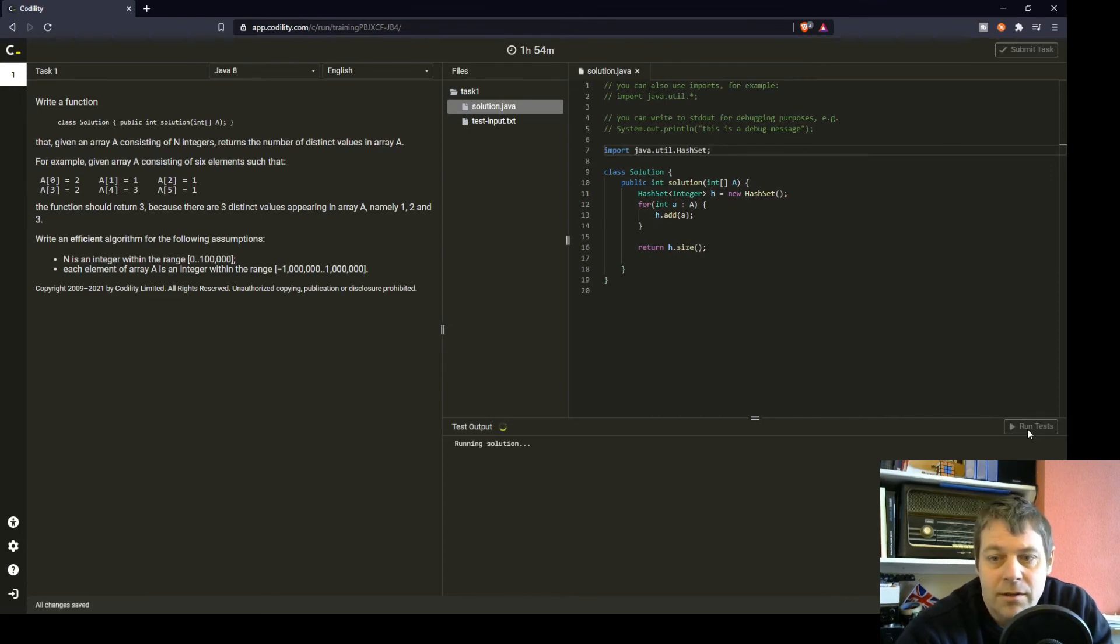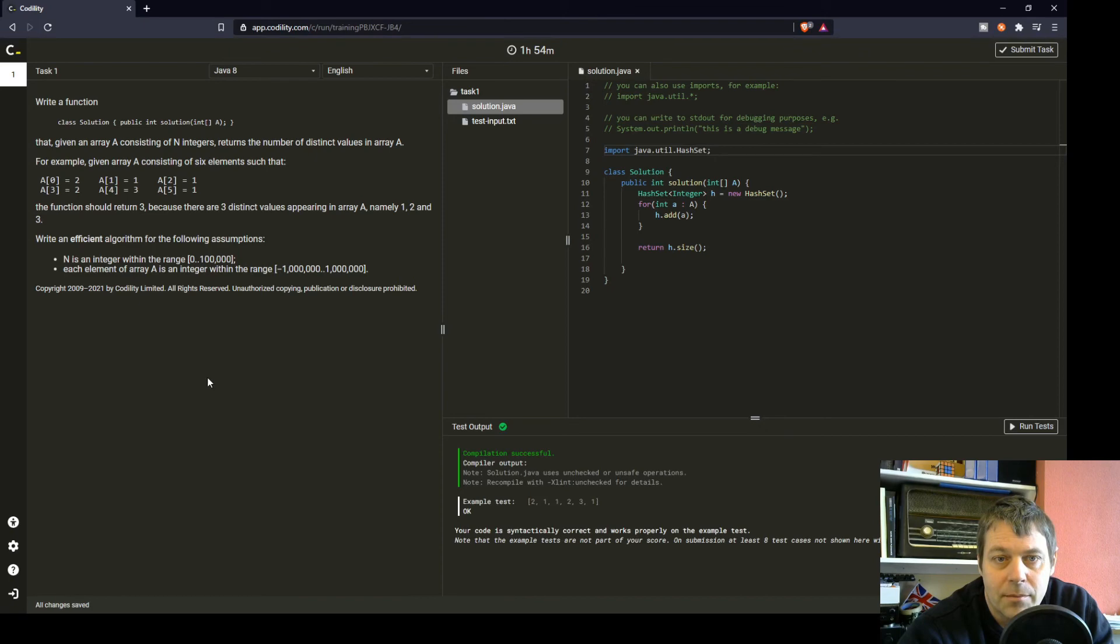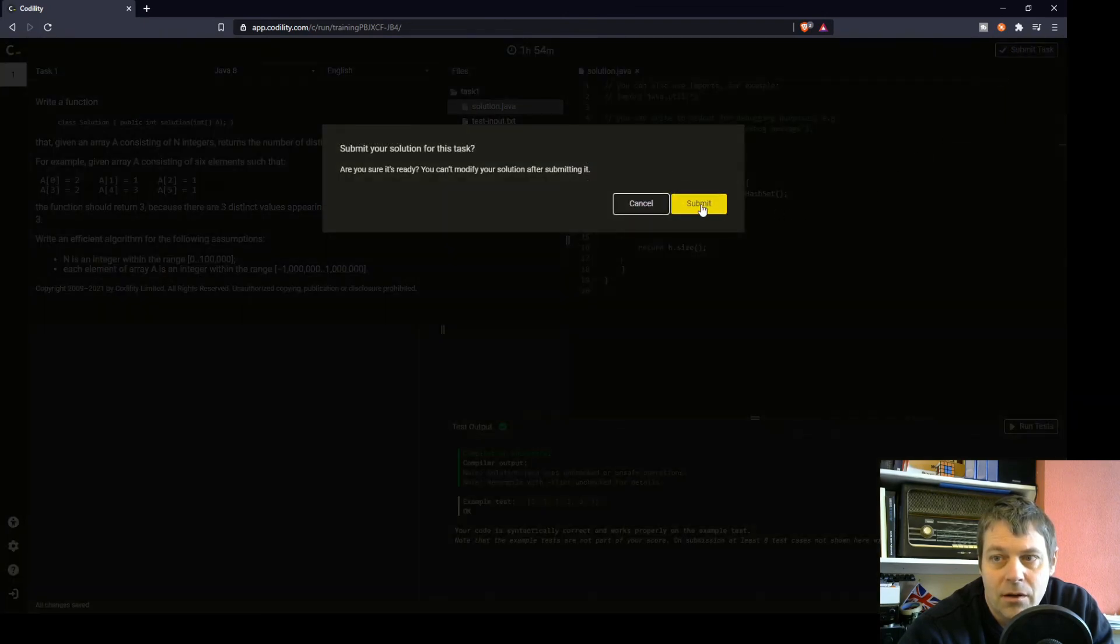I'll just need to import the hash set. I'll run the tests. It's just giving it the one example, the example in the solution. And that's worked, but I'll submit that. I can't see anything going wrong.